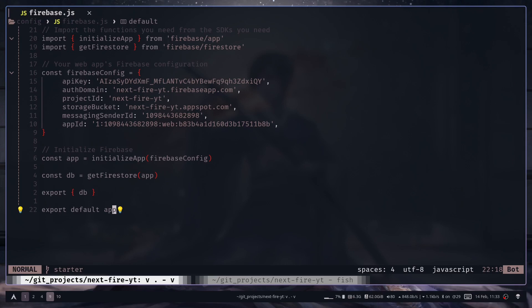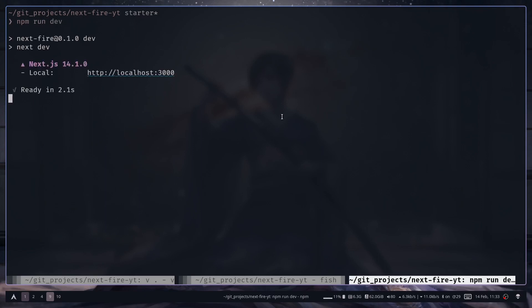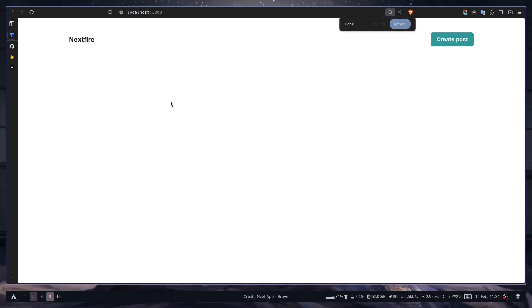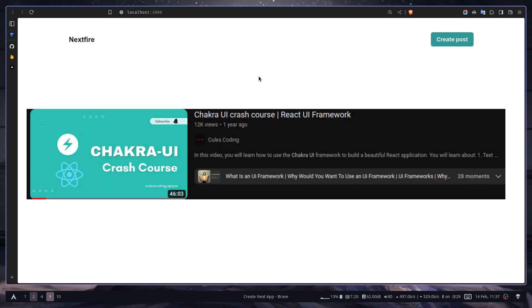Now we can run our application — just type npm run dev and go to localhost 3000. This is our dummy app. We'll have a dummy site where there will be users, and users will be able to add, read, and delete posts. There won't be any user authentication or authorization — I'm just going to mimic the process. The UI is made with Chakra UI; I used it because I didn't want to deal with CSS. If you want to learn Chakra UI, I have a crash course you can check out.